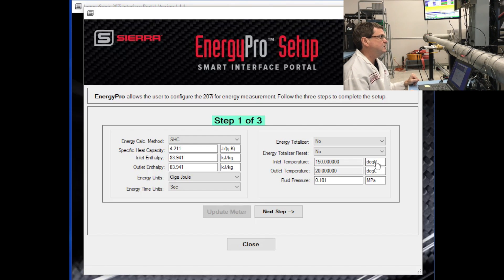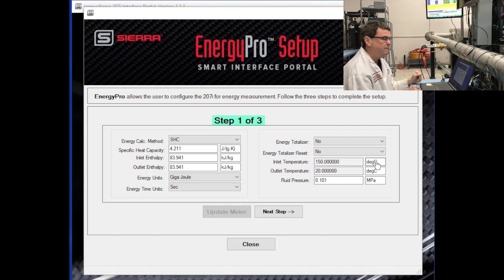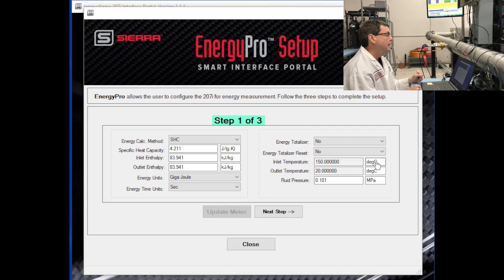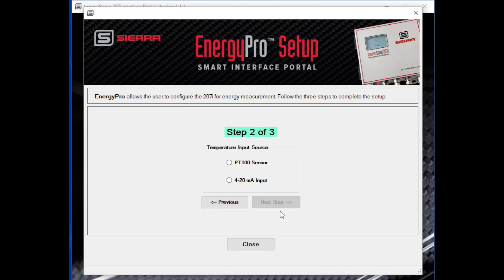Step one is to set up the basic energy measurement: what units do you want to use and how do you want to calculate energy — there are various methods. Put the basics in for step one on how you want to make the measurement. Step two is to identify the temperature input source. You can use a PT100 sensor — we have insertion versions and a clamp-on version — or you can purchase your own. The second choice is to use a 4-20mA analog input, so a temperature transmitter, and there are various models available for that.